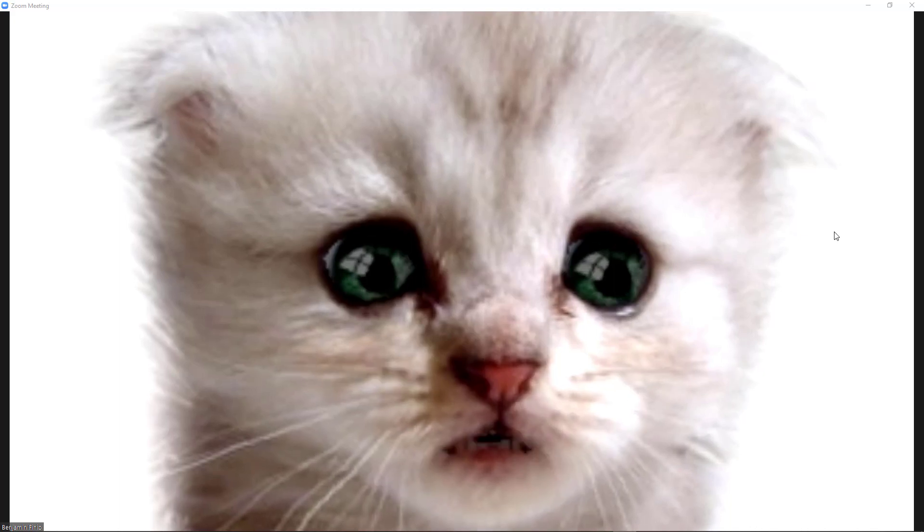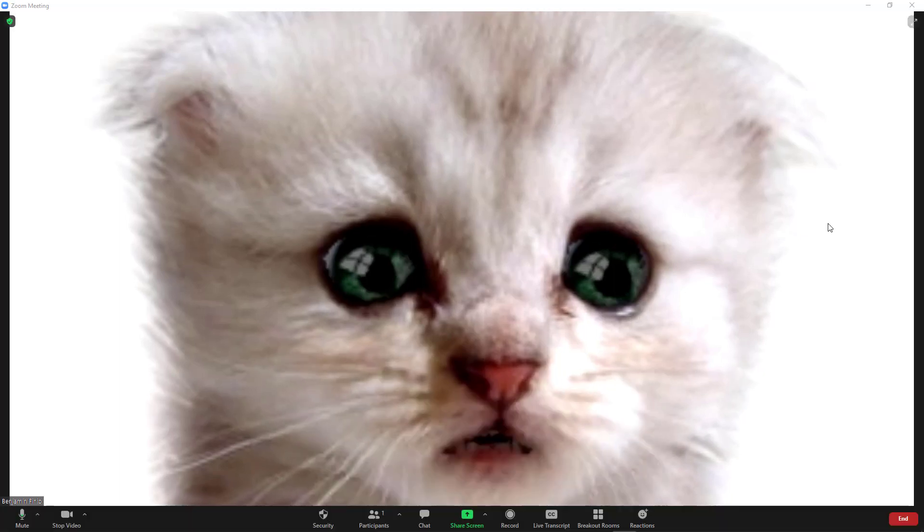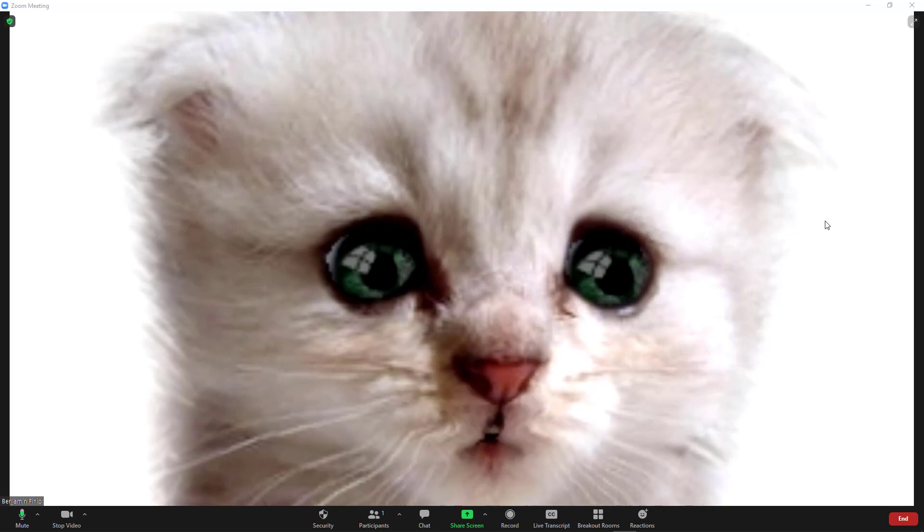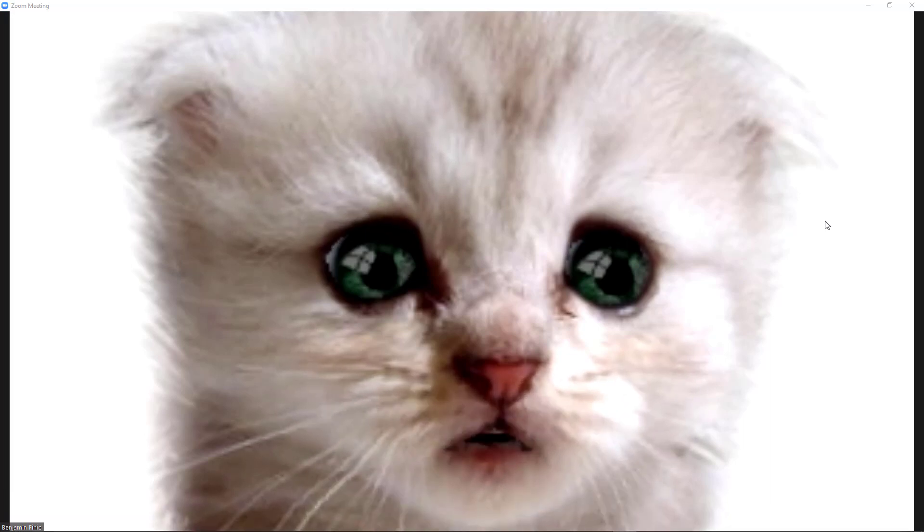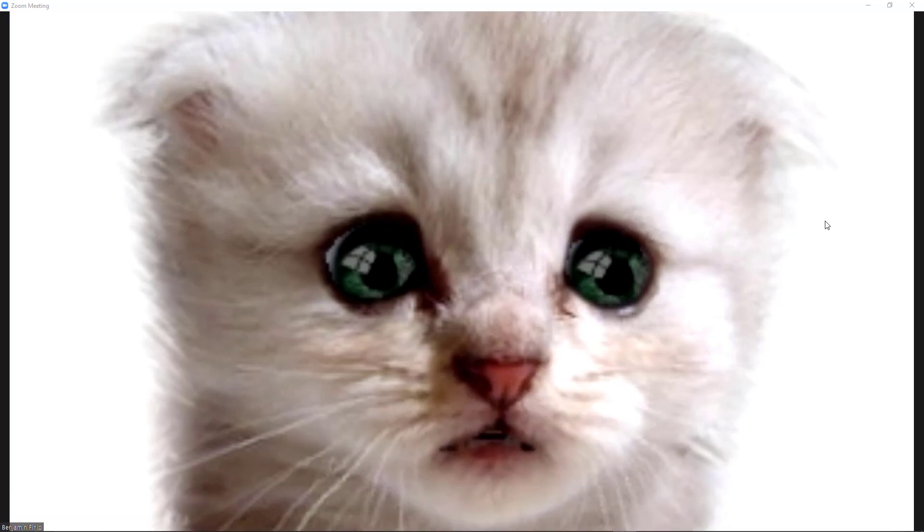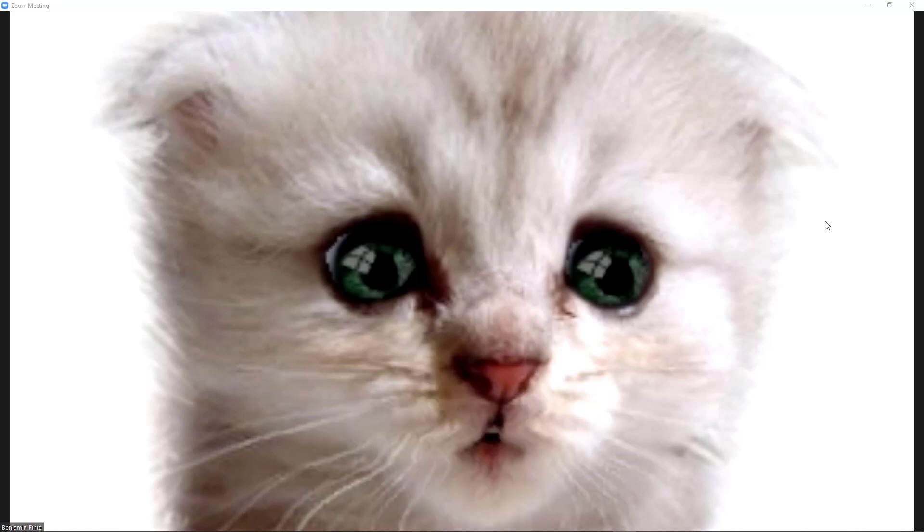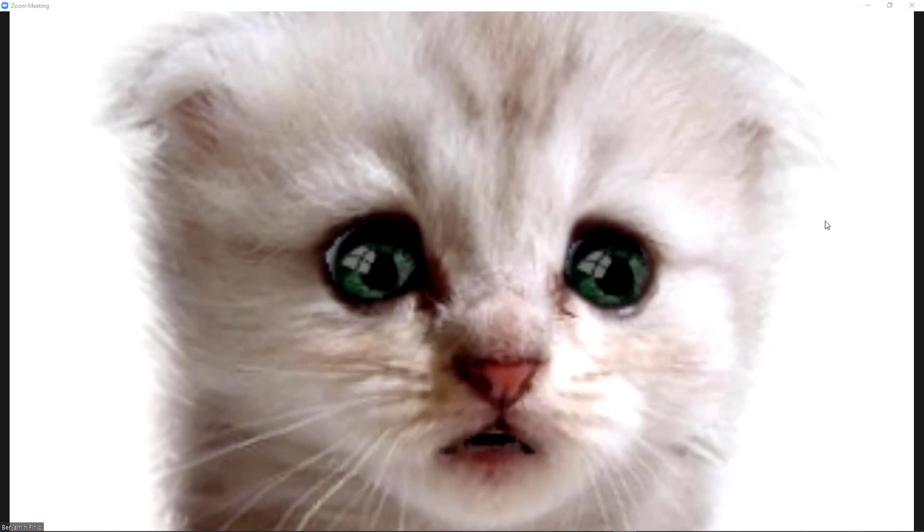Internet sleuths quickly figured out that this specific filter requires some much older software called Dell Live Cam Avatar. So if you just have to have this specific cat, in this video I'll show you how to set it up.